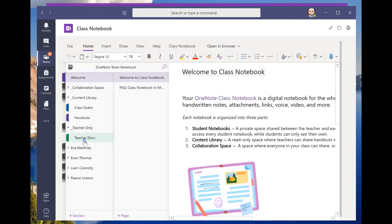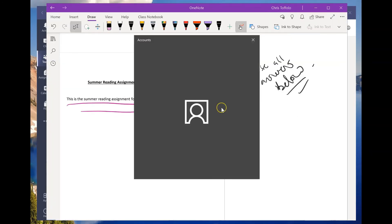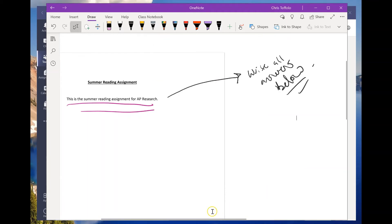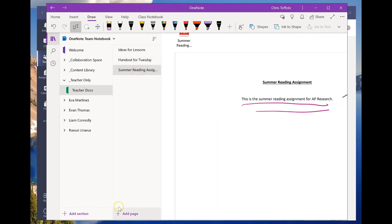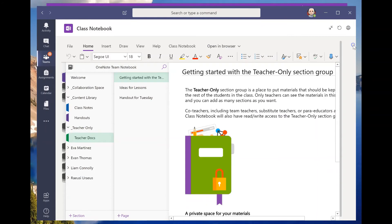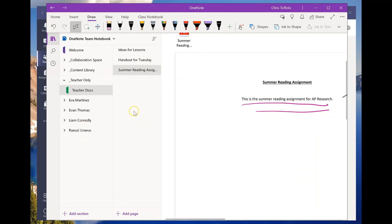Let's go back into Teams and look at the summer reading assignment page. Sometimes when you're going back and forth between views, if something doesn't show up right away, it doesn't mean it's not working or not syncing — it just means it takes a little time. We'll come back at the end to check on that.